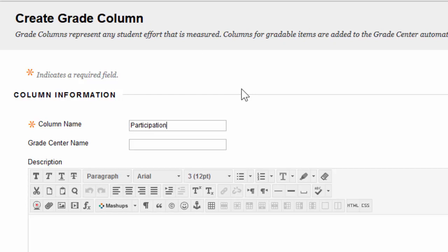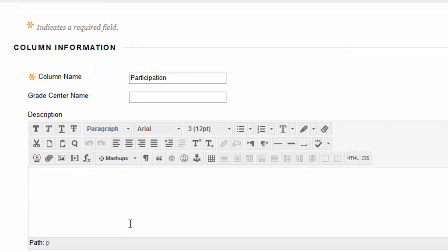And then below it, you'll notice a spot for Grade Center Name. You can leave this blank. Below that, you have a box for Description. Once again, this is generally left blank as well.